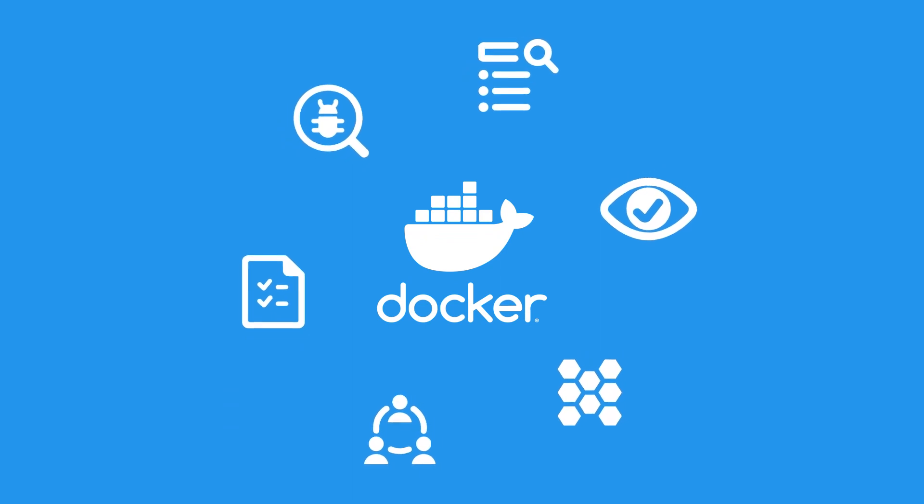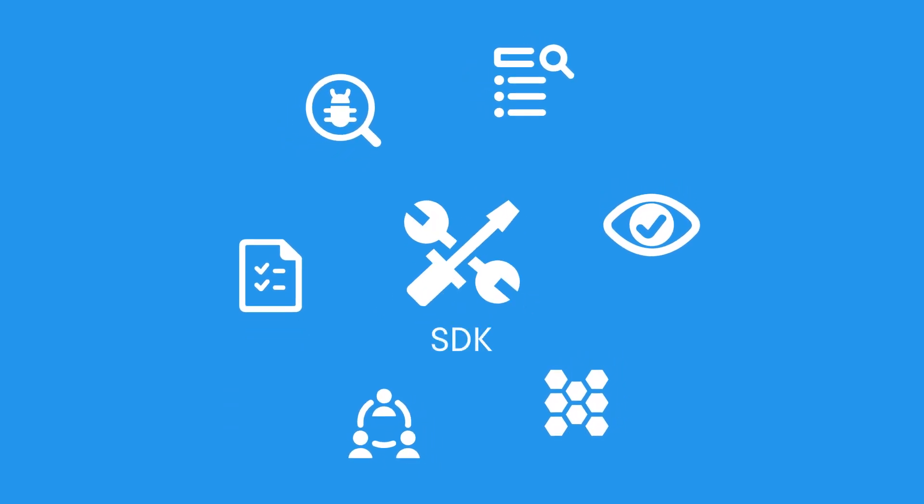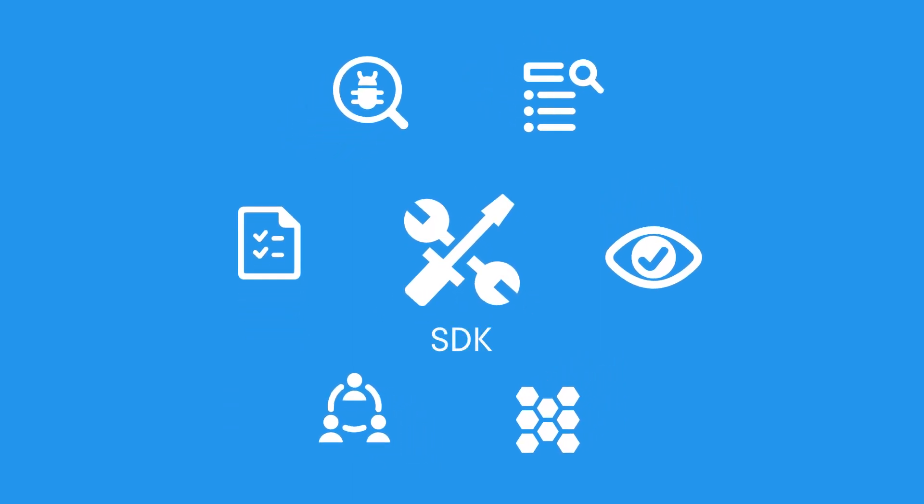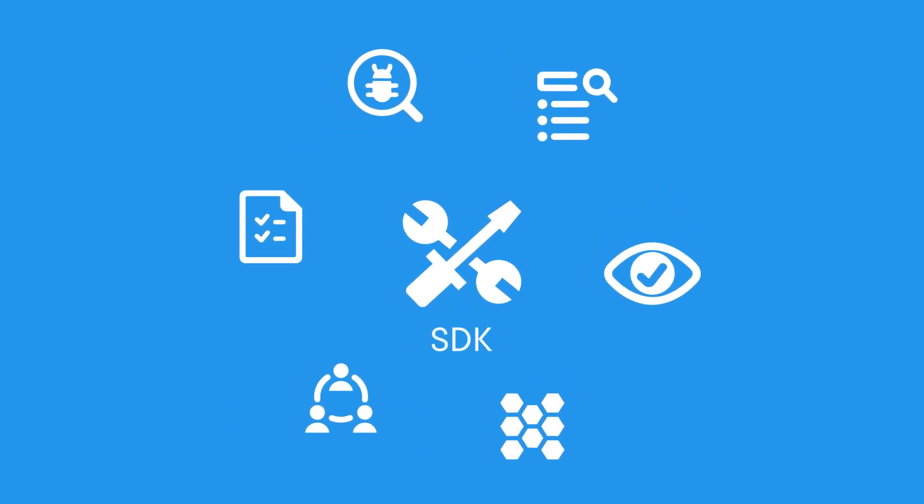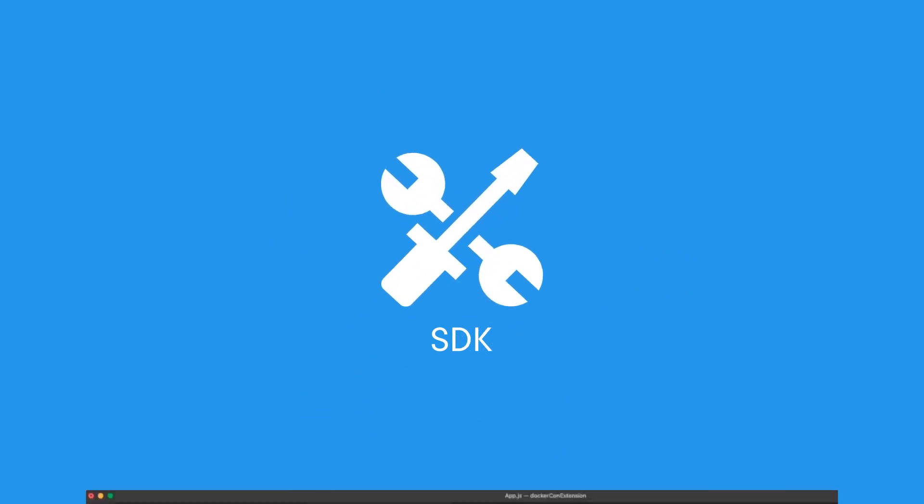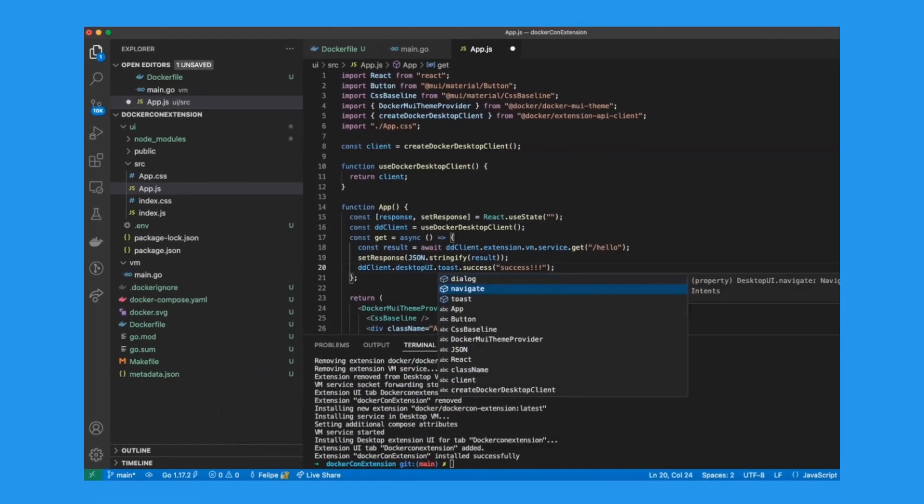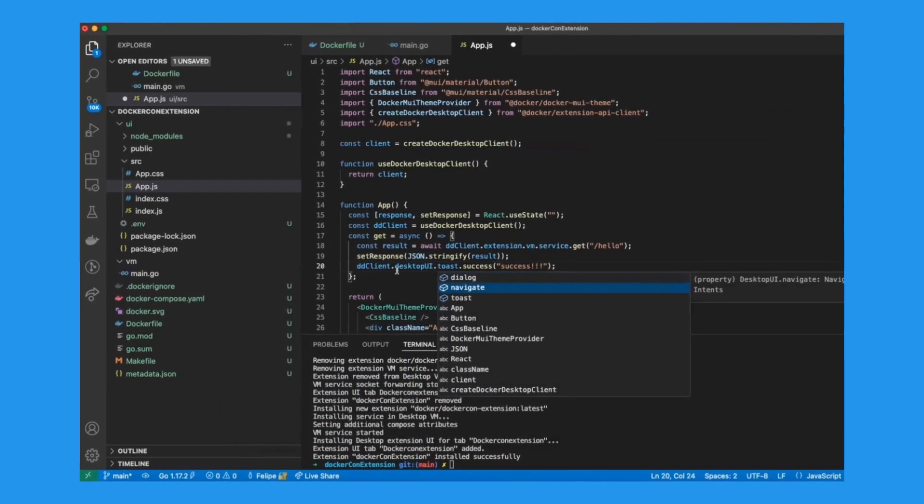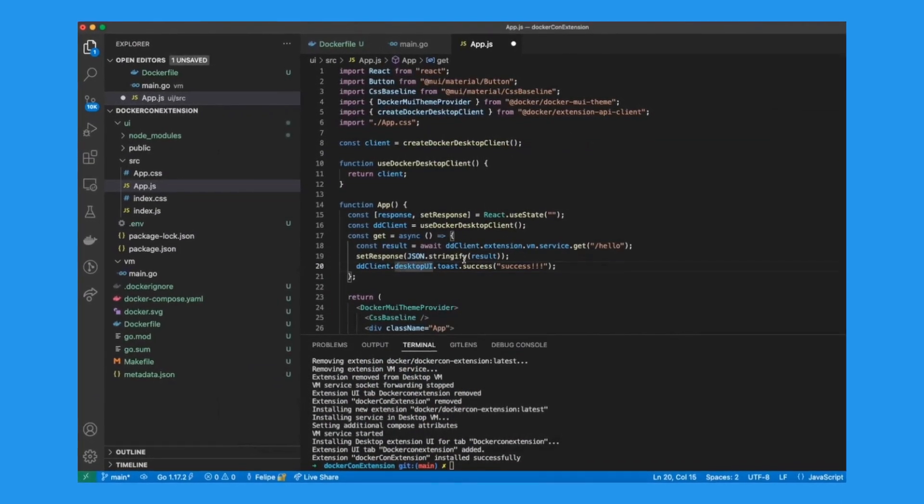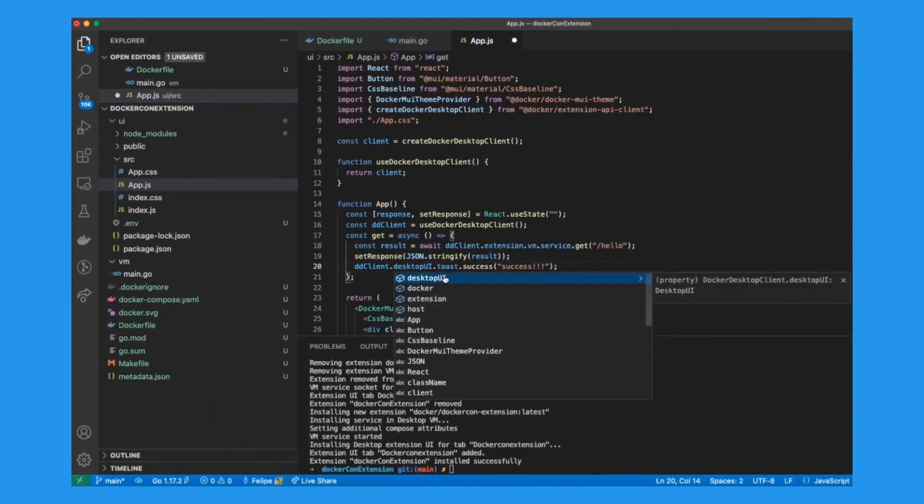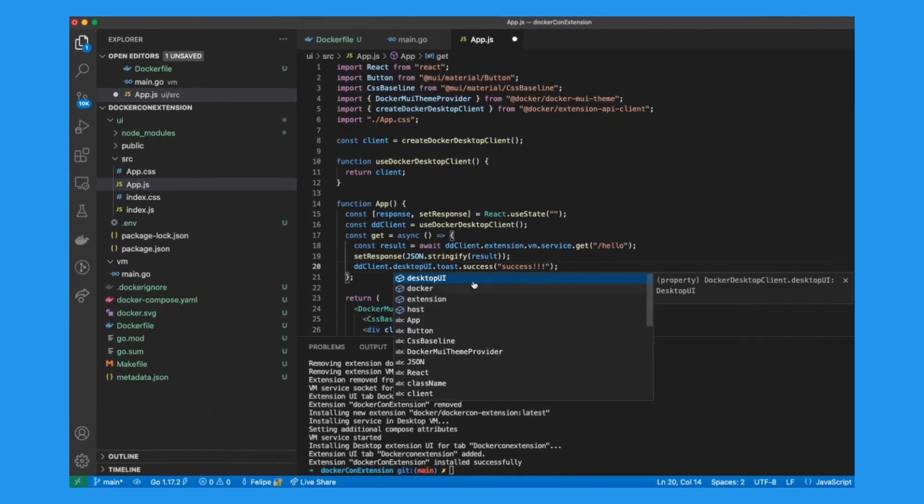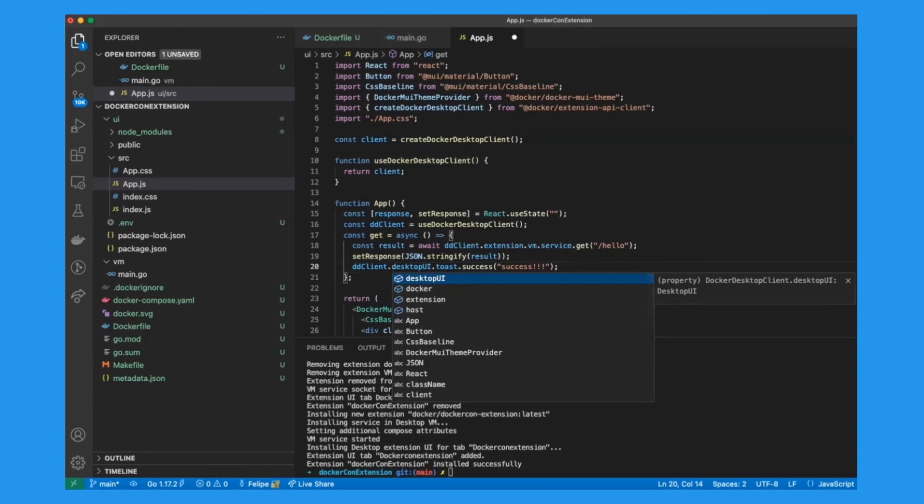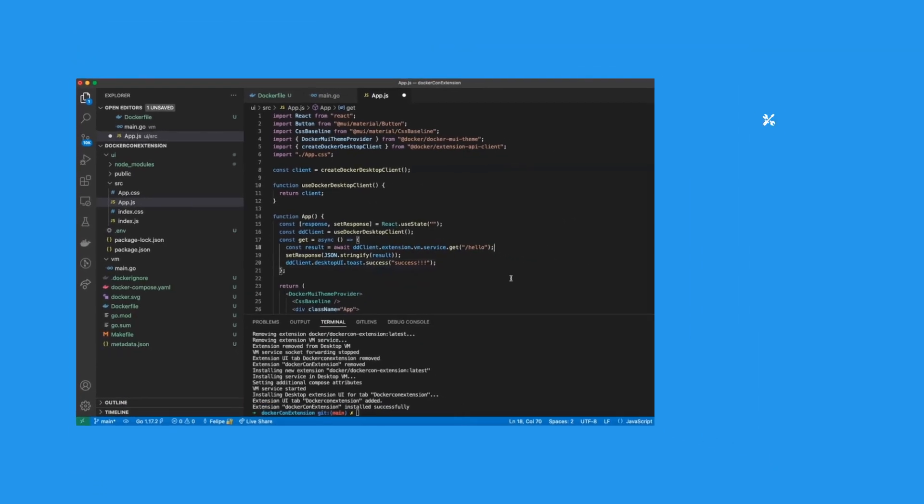extension? The Extensions SDK provides options to build custom tools for tailored use cases, giving you options for running Docker commands, communicating with backend containers, interacting with host file systems, and more. The possibilities are virtually limitless.